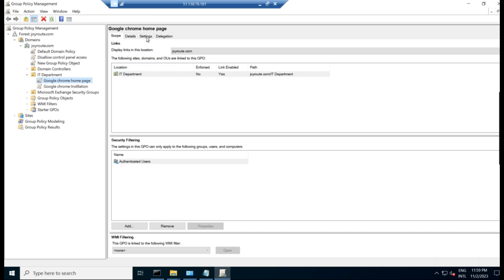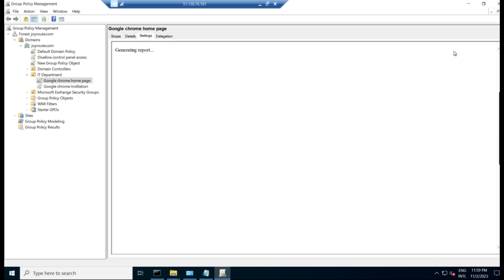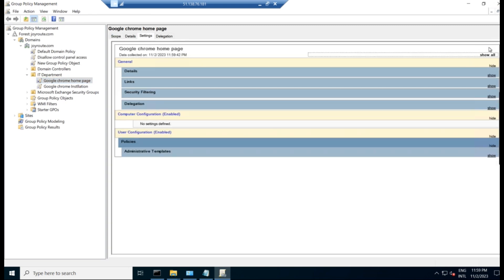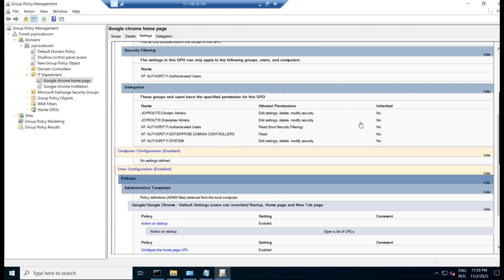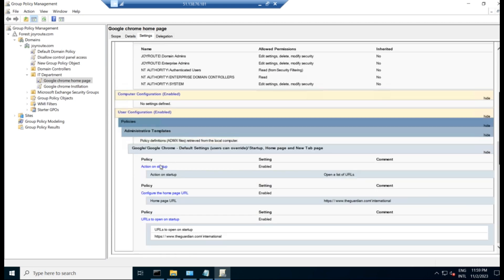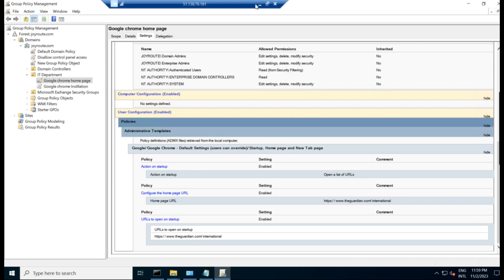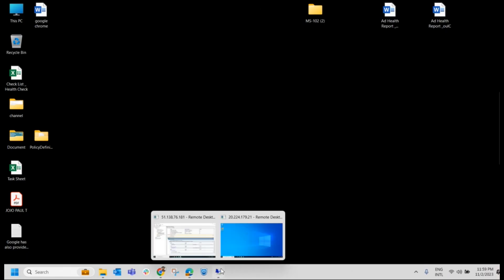And if you go to the settings and just verify whether all the settings, whatever we have given there, it is reflecting or not. So just go here and go to user configuration policies and check it out. Whatever we have given there is reflecting over here. So everything is fine. Looks good. Now we go back to the client machine.